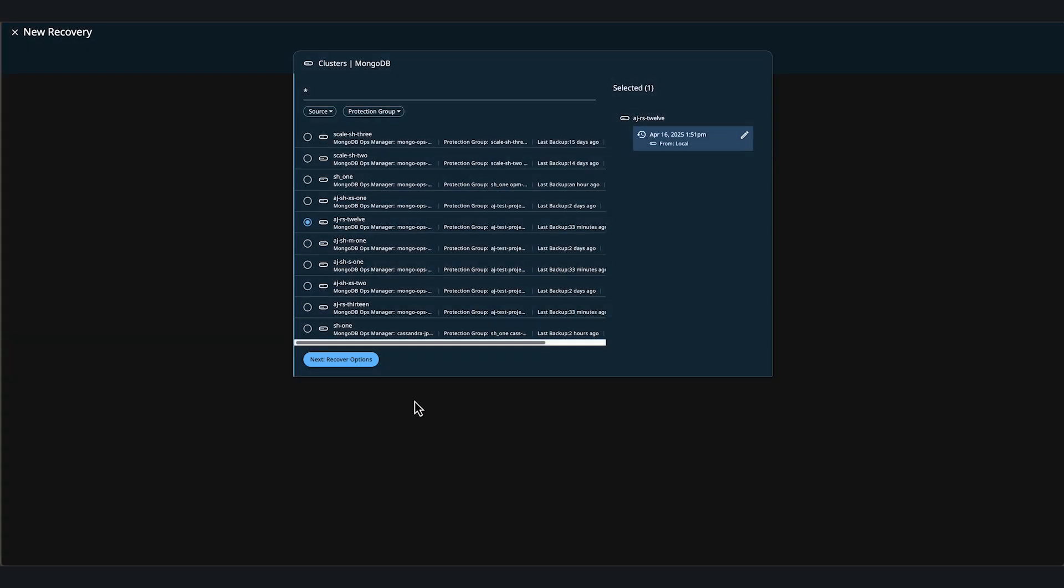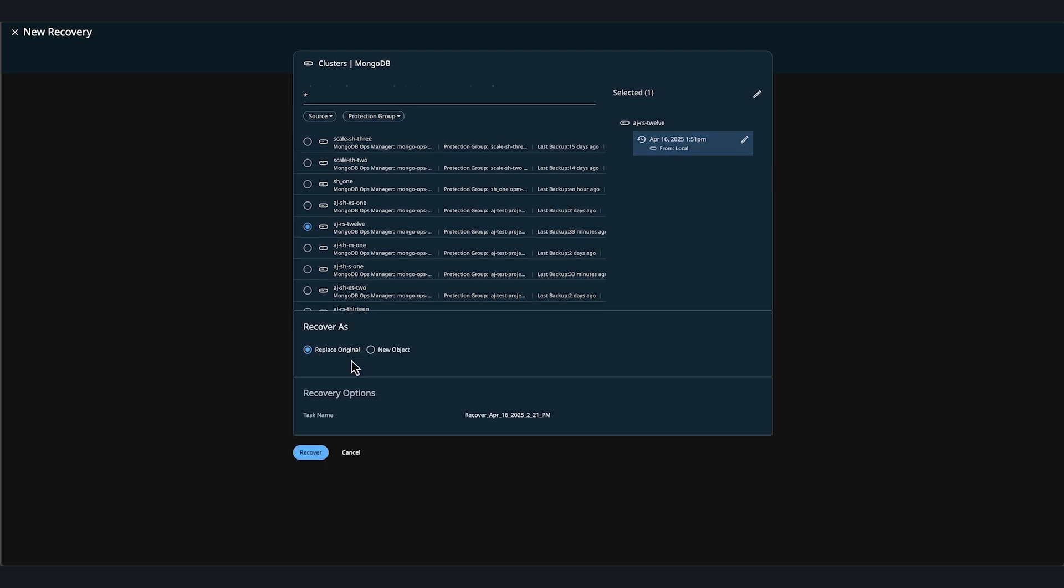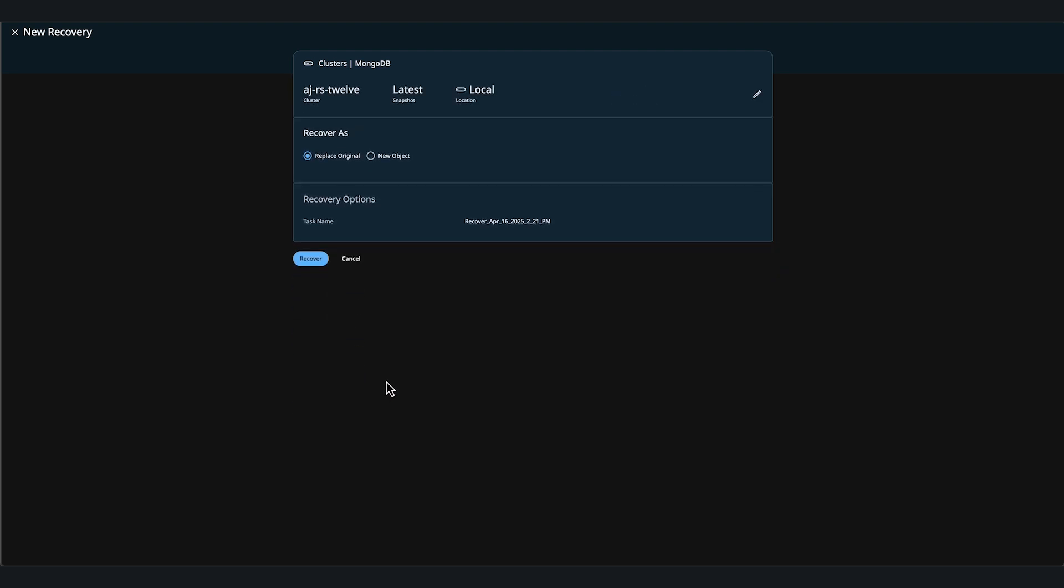Now by clicking on recover options, we can select where we want to recover to, either replace to the original location or a new object if you don't want to overwrite. In our case, we'll replace the original and click recover.